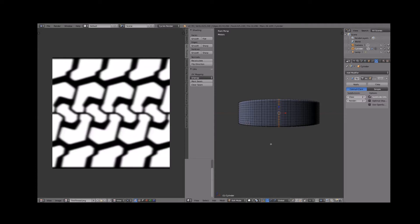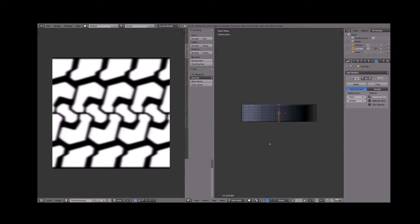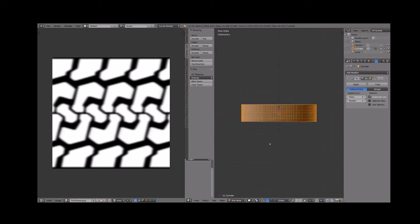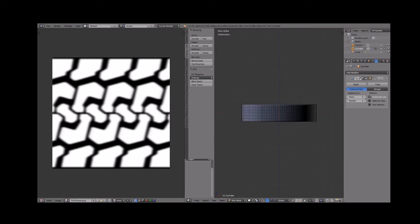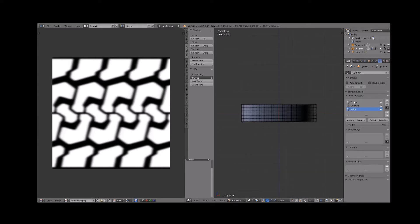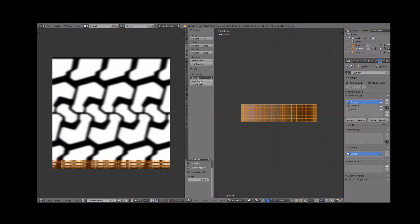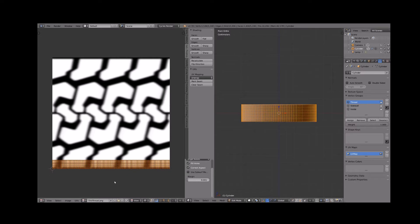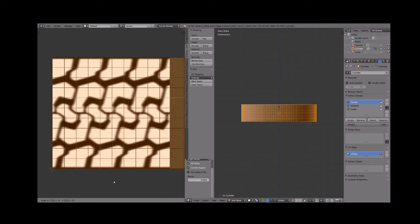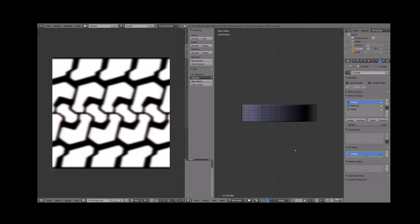Select the thread vertex group and click unwrap unwrap under UV unmapping. Set the pivot to 2D cursor and make sure the cursor is located over the lower left most vertex. Scale by 13, the number we calculated for n.